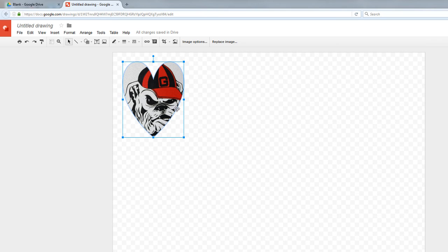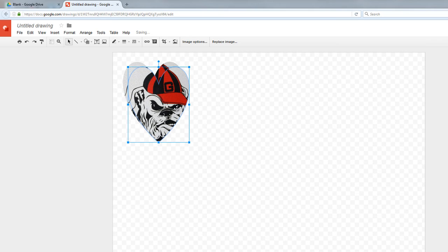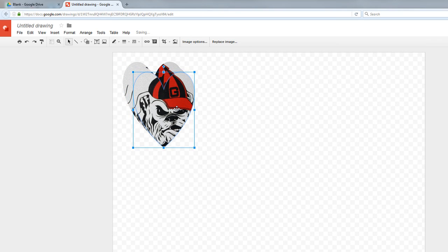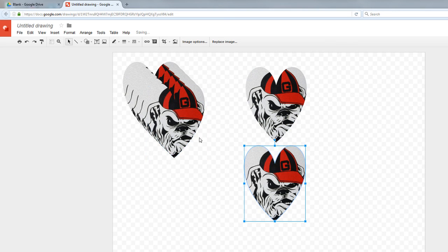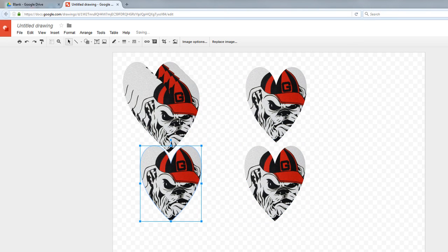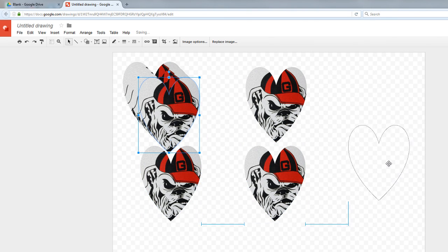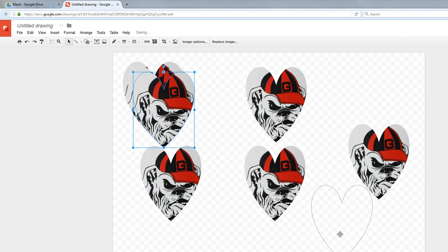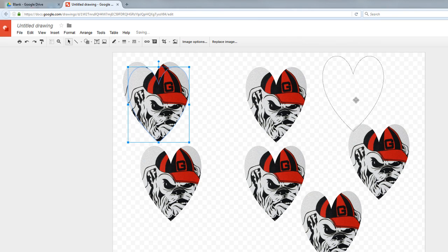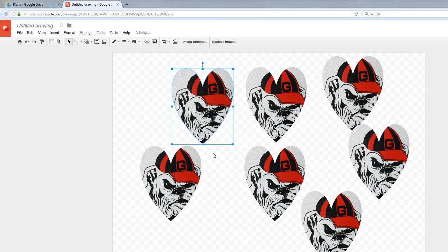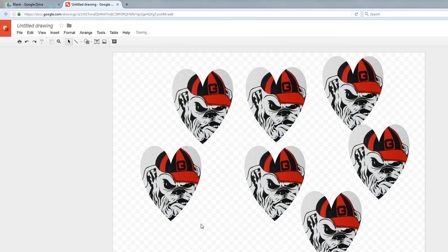So I can very quickly go to a bunch of these hearts and have a whole bunch of these Bulldog hearts all over my image. So it's very easy to quickly sort of make a bunch of really cool cutout image shapes.